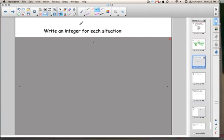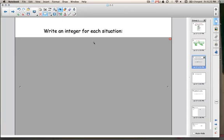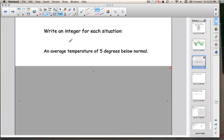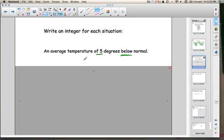Let's do a few examples where we write an integer for each situation. The first one says an average temperature of 5 degrees below normal. There are a couple of important words here: 5 and below. Whenever we have something below, that means it's less than zero, so we need the negative sign in front. This would be an example of negative 5.